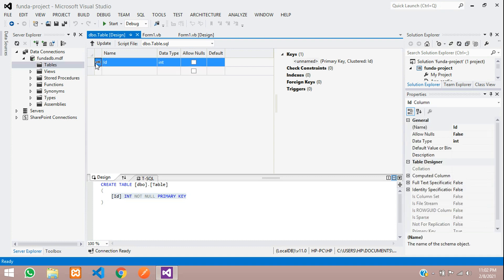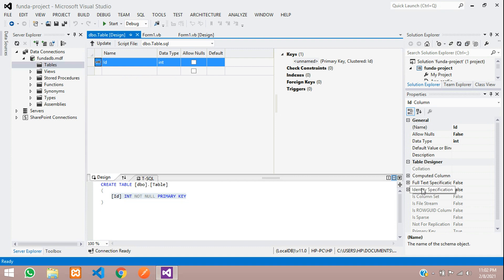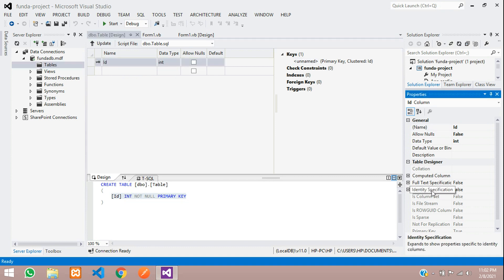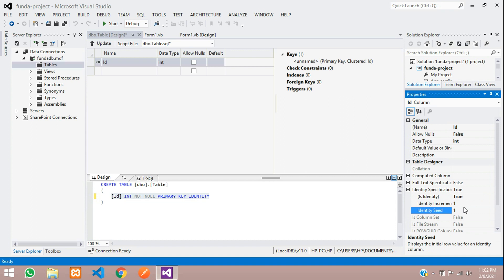Now let's make this auto increment first. You need to select this column ID and go to your properties. If you don't find option, just right click on this ID and select property. Move to identity specification. Let's click on it and make this as true. You want to make this from one value. Any data inserted, it should start from one.